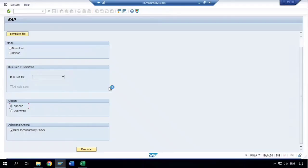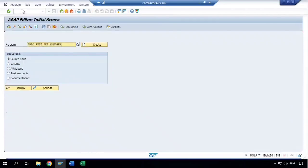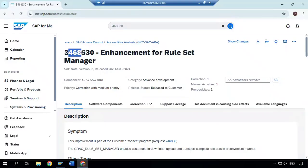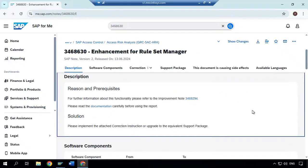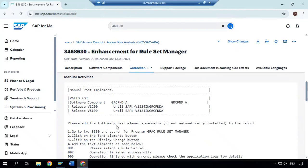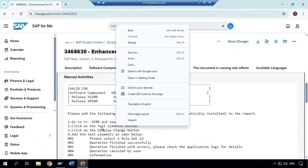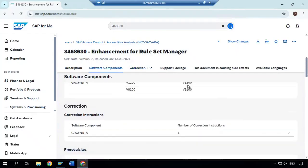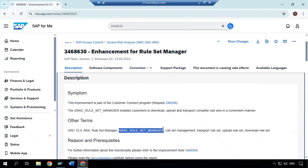If you want to use this without upgrading, simply implement SAP Note number 3468630. Remember: 3468630. This note is about enhancement for the rule set manager. If you are on GRC 12 with SP less than SP25, implement this note manually and the new feature will appear in your system. There is also a manual activity — check with your basis team and they will help you complete it. That way you can start using GRAC_RULE_SET_MANAGER without upgrading. Thank you for watching the video, bye.